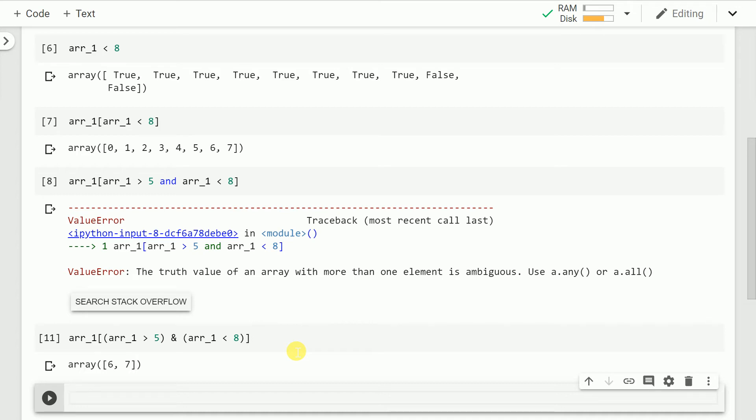So values 6 and 7 are greater than 5 yet less than 8. So this was my take on how you can do indexing properly by using binary operator such as and or.